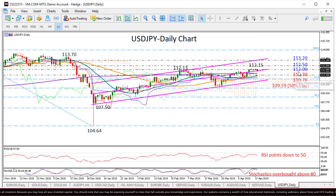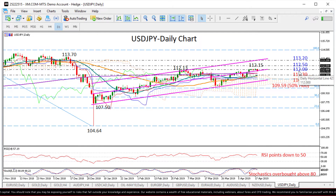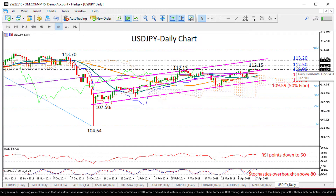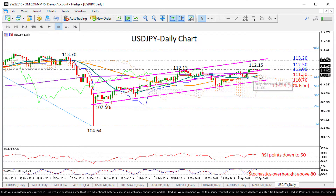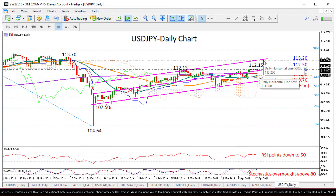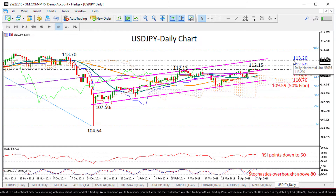Above the 112 level, resistance is expected to come around the former support area of 112.50. While looking at this ascending channel, we could say that the next challenge for the pair could be near this upper line seen around 113.20.